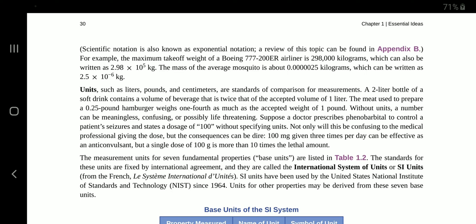A single dose of 100 g is more than 10 times the lethal amount. The measurement units for seven fundamental properties — base units — are listed in table 1.2. The standards for these units are fixed by international agreement, and they are called the International System of Units, or SI units, from the French Le Système Internationale d'Unité. SI units have been used by the United States National Institute of Standards and Technology, NIST, since 1964.